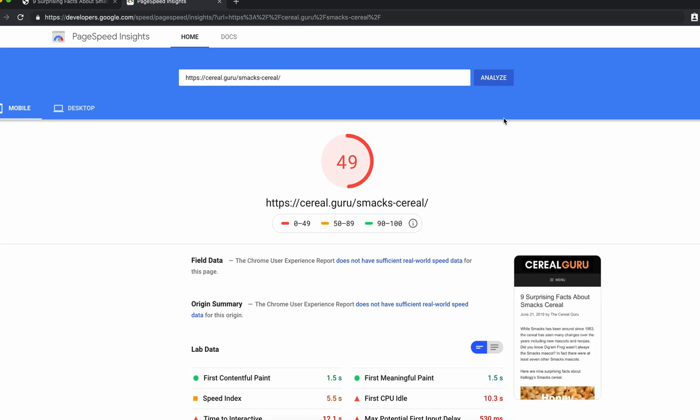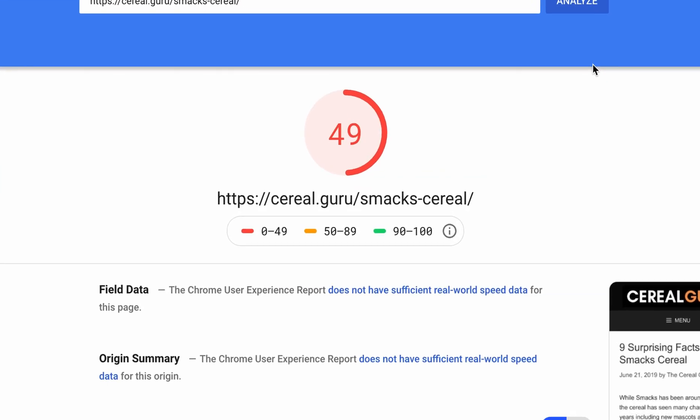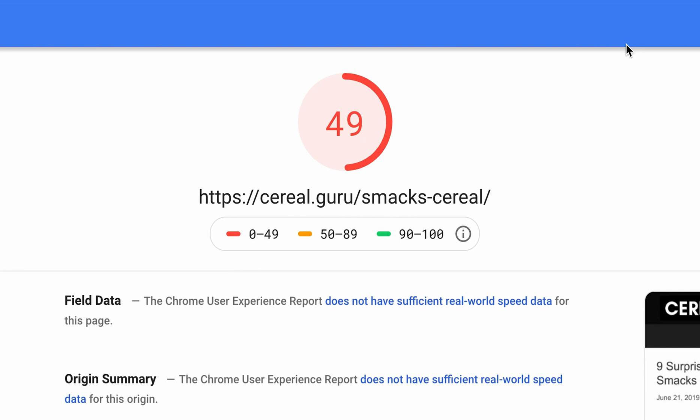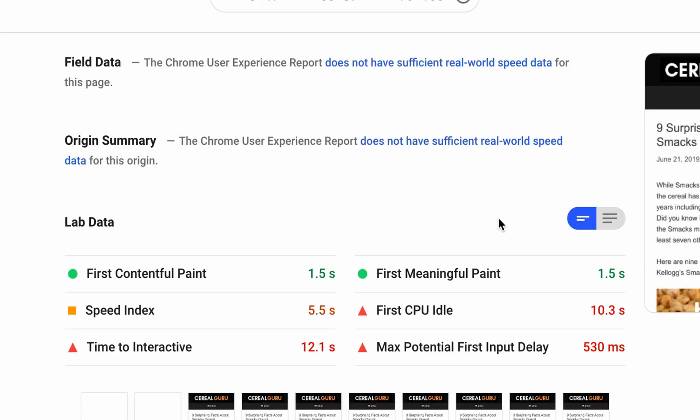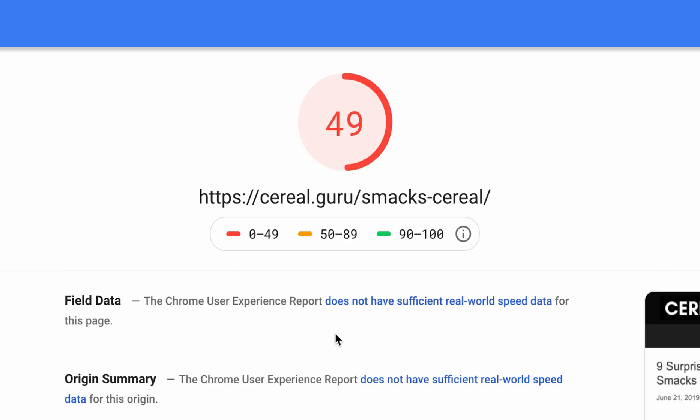Okay, now after a couple seconds you'll see that we have a fairly terrible website speed. It looks like we have 5.5 seconds for the speed index. Time to interactive 12.1 seconds. That's a long time. I think I've heard a statistic before that if people wait more than two seconds they're going to probably leave your webpage and go somewhere else. So this is a problem that we can fix like I said through a series of WordPress plugins.